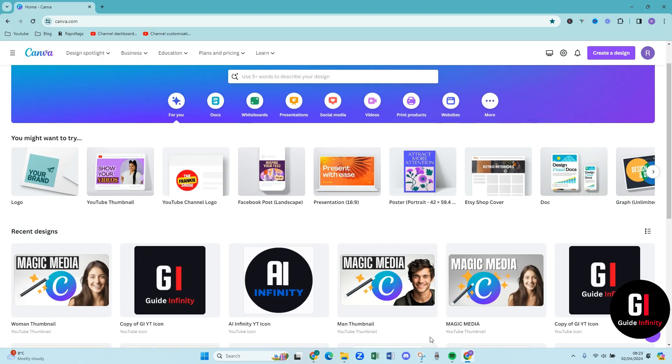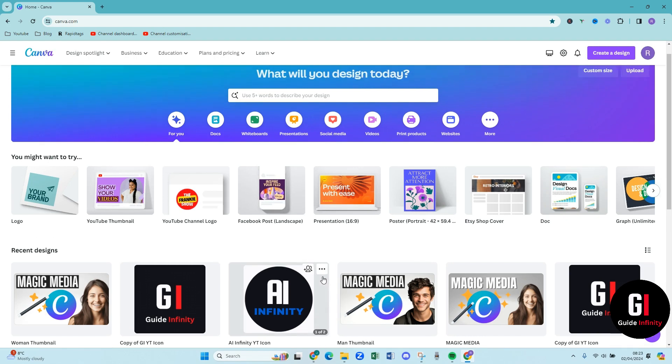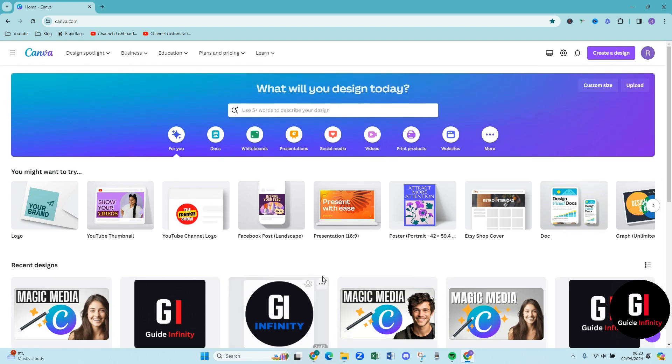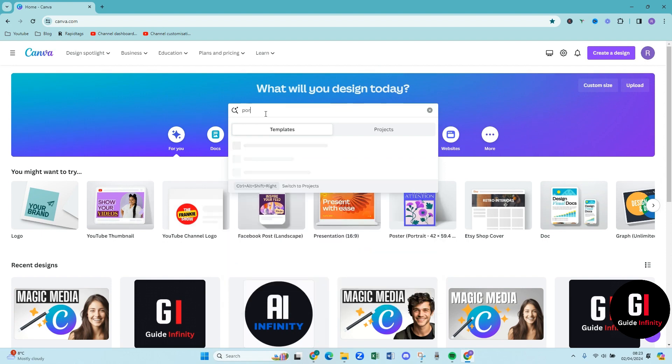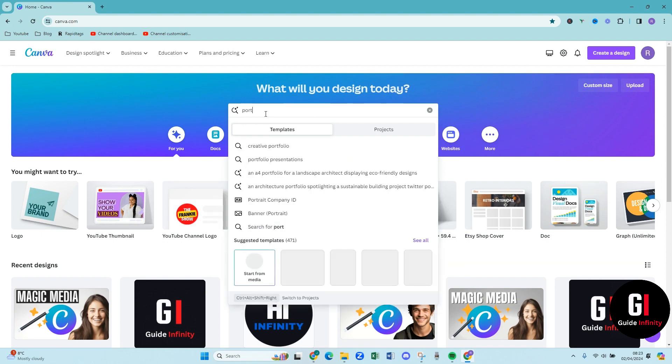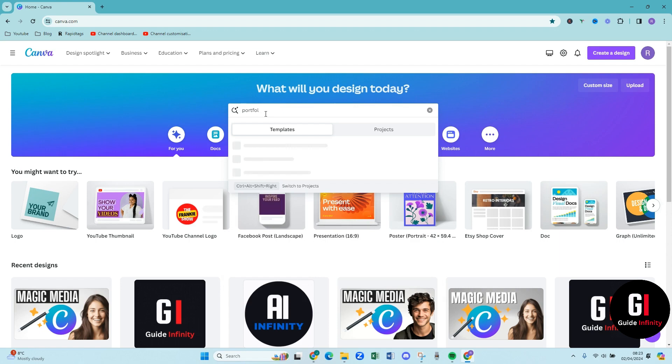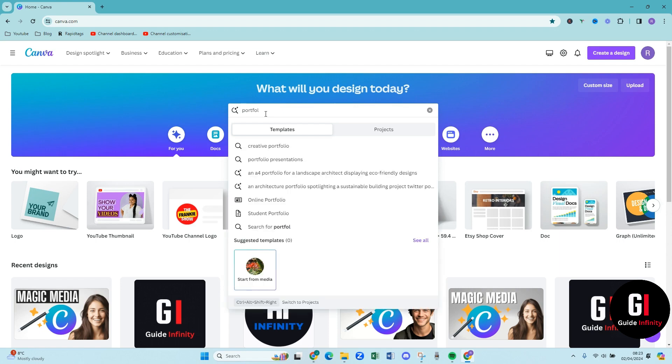So as you can see we are in canva.com and what we're going to do is we are going to come up to this search bar here and we're going to type in portfolio website. Just wait for it to load.